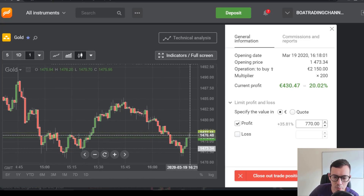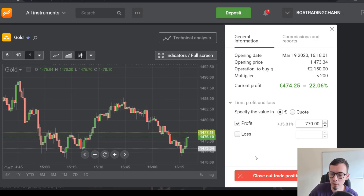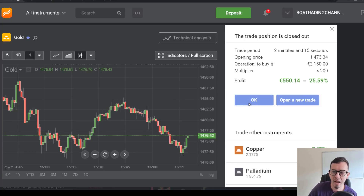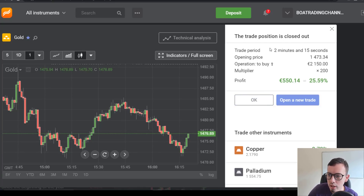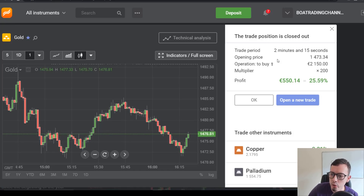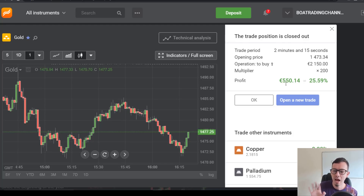I want to scalp it — one, two, three. Nice — I made five hundred and fifty euros. This is my euro account because I'm based in Northern Ireland. Five-fifty, and that's it, I'm out.